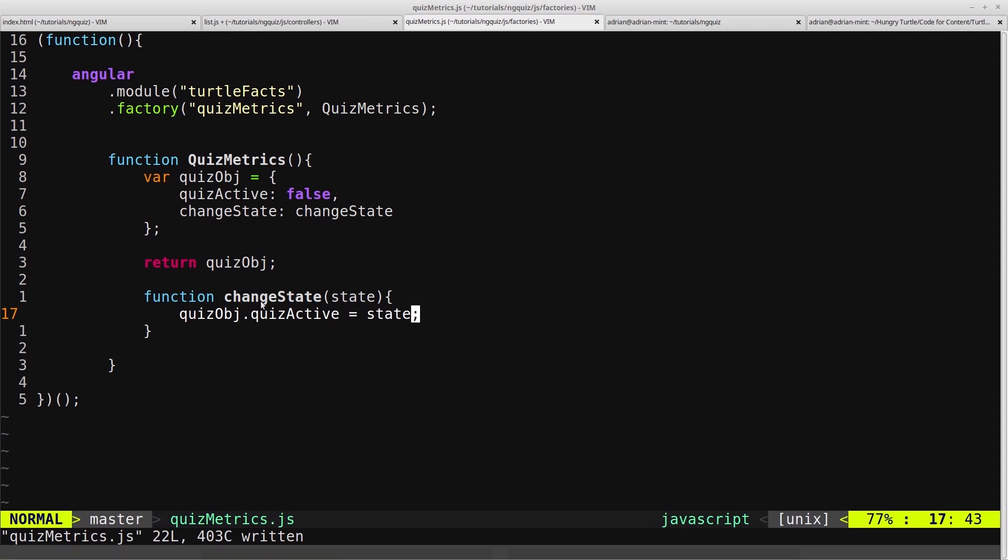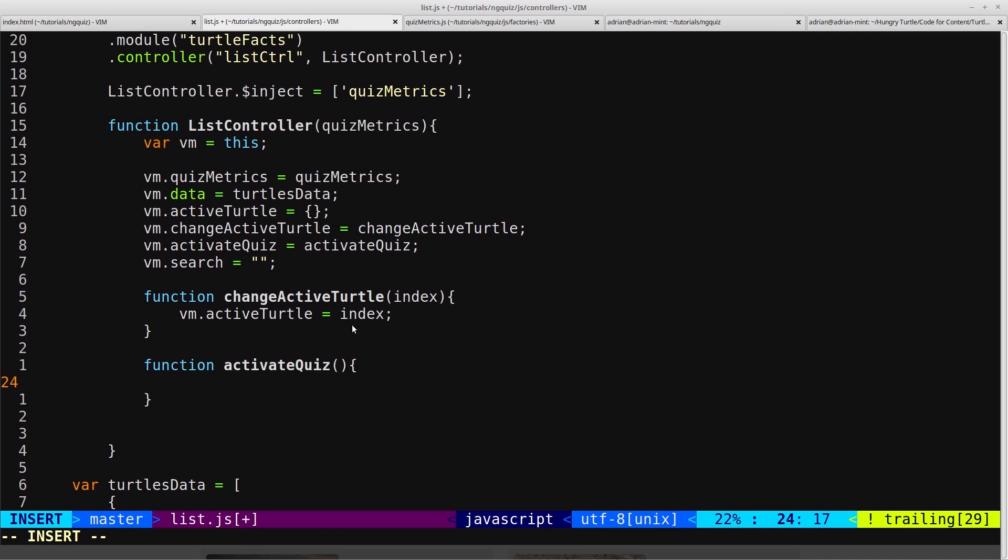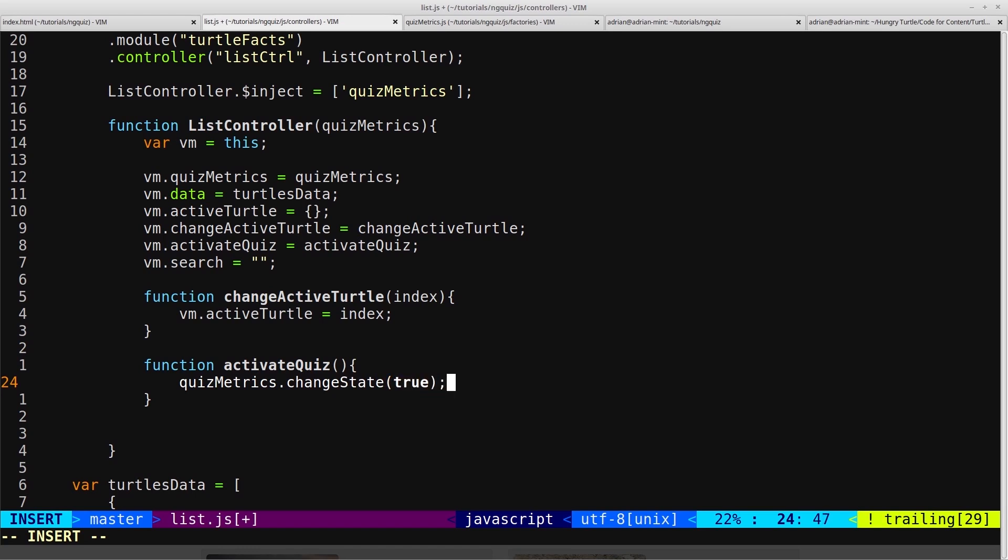So now we have this changeState object that allows us to change the state of the quiz. Then from inside this activate quiz we simply call quizMetrics.changeState and pass in true.